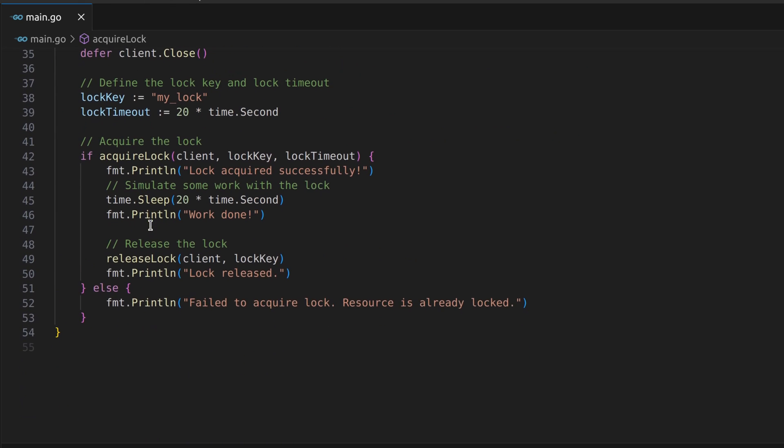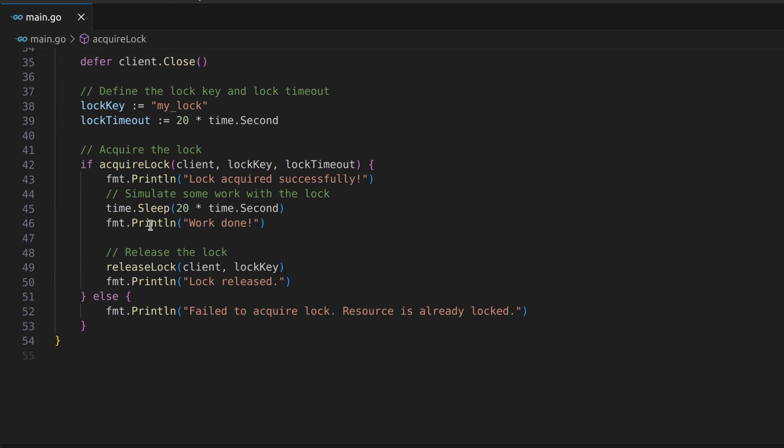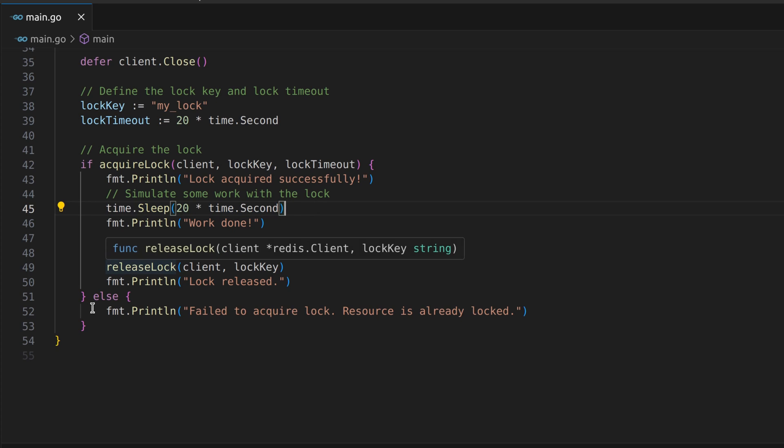With the lock acquired, we can now simulate some work being done while the lock is held. In this example, we're using a sleep function to mimic work that takes 20 seconds to complete. During this time, the lock is held, ensuring that other processes or threads can't access the same resource.